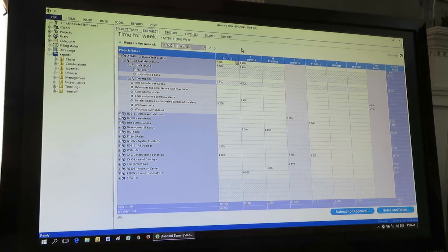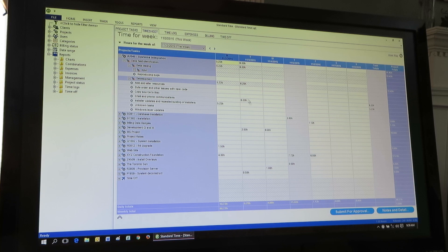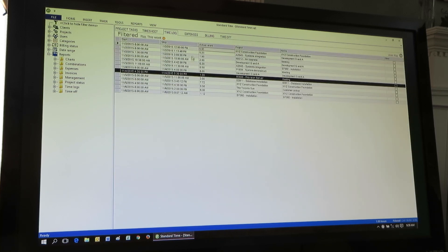Let's switch over to the screen here. So we're looking at the timesheet right now — lots of numbers. When I switch over to the time log, more numbers. You're looking at actually the same records. All of the hours you see here in the time log, they're really the same hours as in the timesheet, just organized differently in a list.